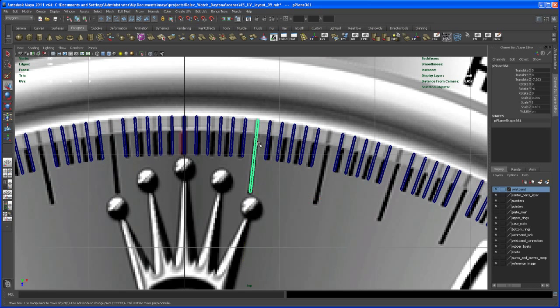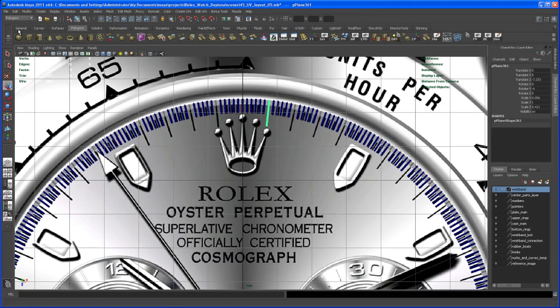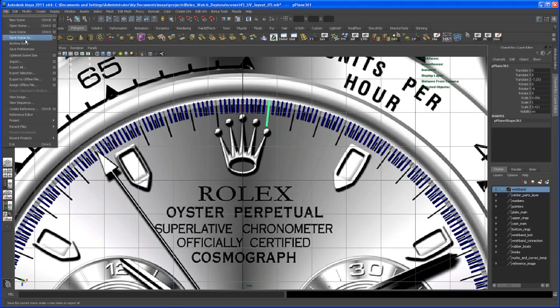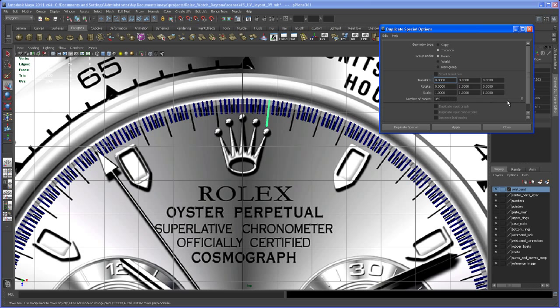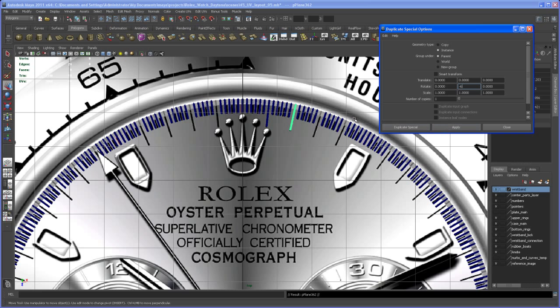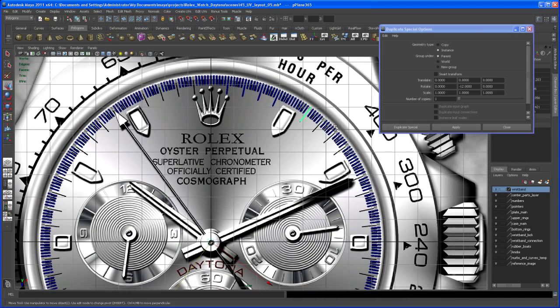Go to Edit, Duplicate Special. Set copies to one, rotation Y to negative six degrees, set to instance, and apply. Do this again with negative 12 degrees, and so on. I'll continue this all the way around and be back in the next video.